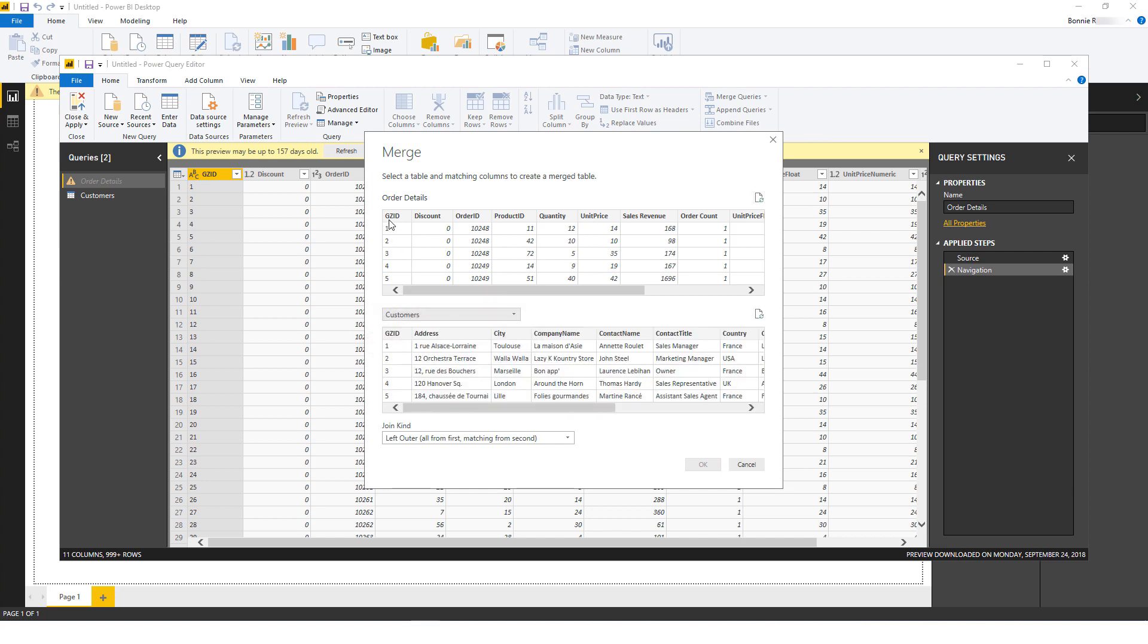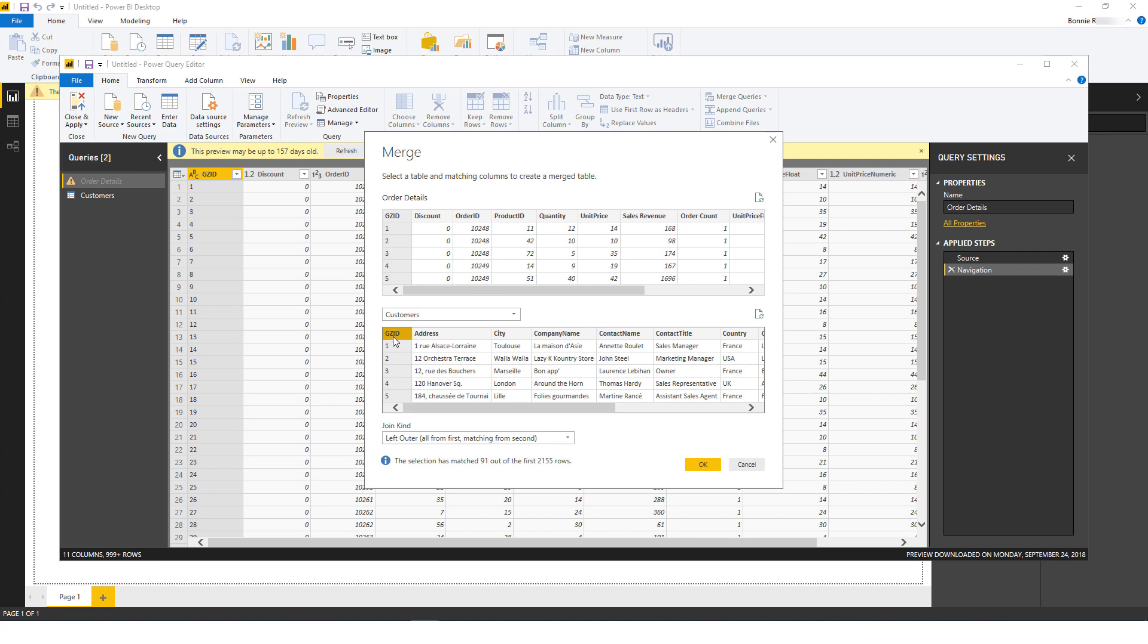I'll choose the GZID fields to join the two tables. GZID is a field created by BI Connector specifically for creating dummy joins between the fact and dimension tables. I'll click OK.